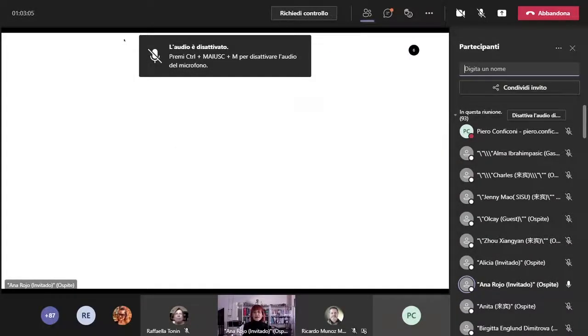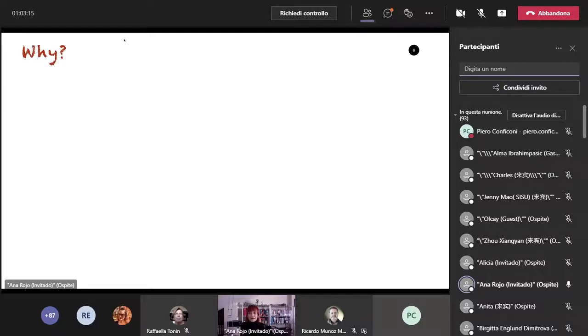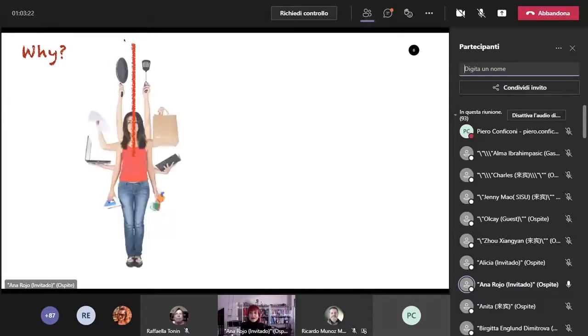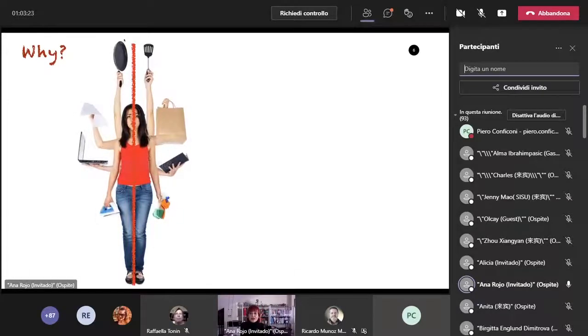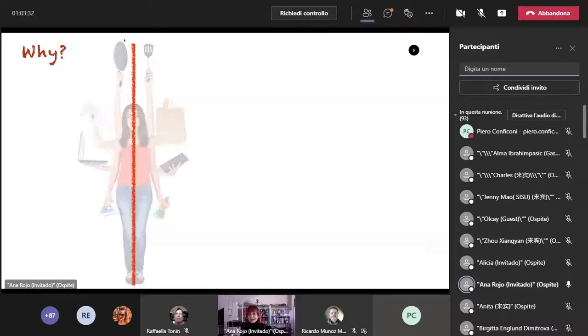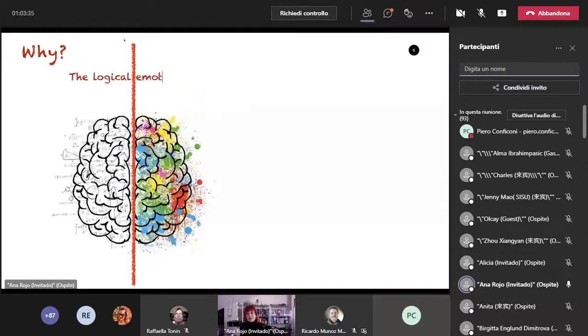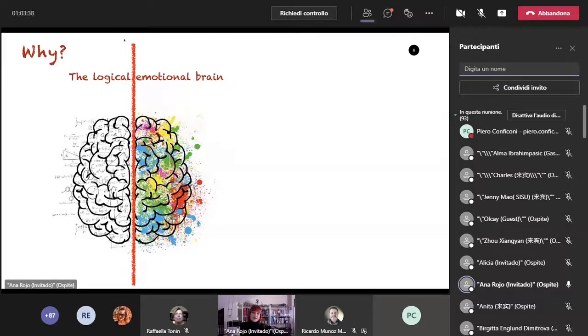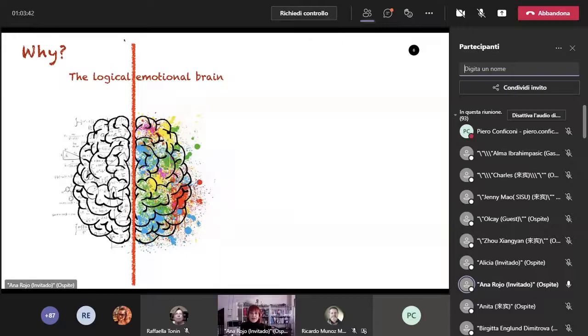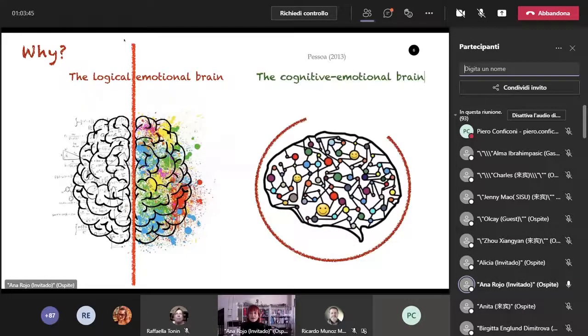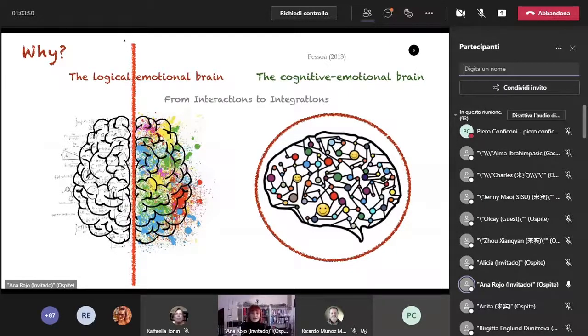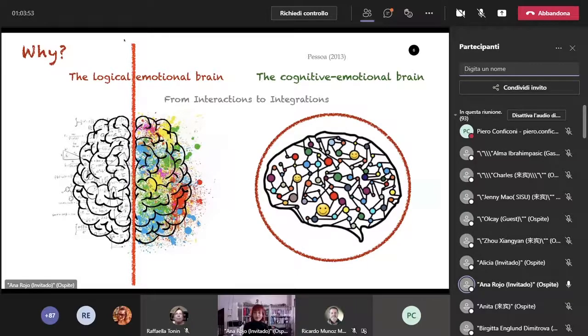Why can we not avoid the negative effects of emotions and keep our logical and emotional brains separated? For the same reason that we do not seem to manage to keep our professional and personal lives apart. Because our brain does not work that way. Recent evidence from neuroscience shows that the brain works as a whole where cognitive and emotional functions are integrated.